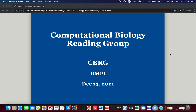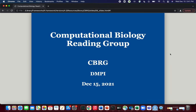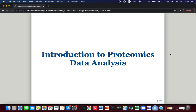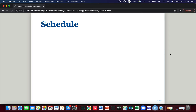Hi, and welcome to this video on an introduction to proteomics data analysis in R. Unfortunately, we were unable to record the live session due to technical difficulties, so this will have to do. This will be the first in a series of sessions dedicated to proteomics data analysis.